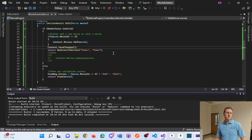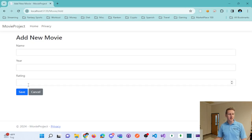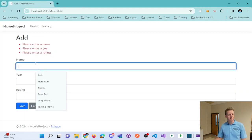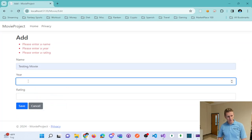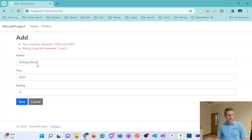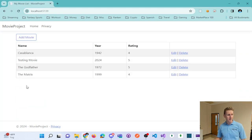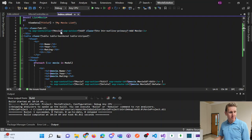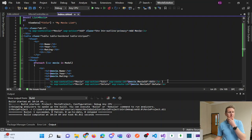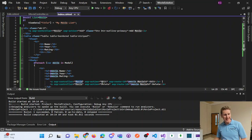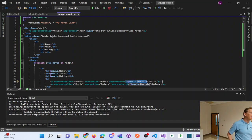Let's test it. Click on the Add Movie link. Let's try saving without any data — we get validation errors. Now enter a test movie, year 2025, rating 1 — more validation errors since the year must be at most 2024. Fix those and click Save — our movie has been added to our database. We've got Add working. Now let's get the Edit button working.